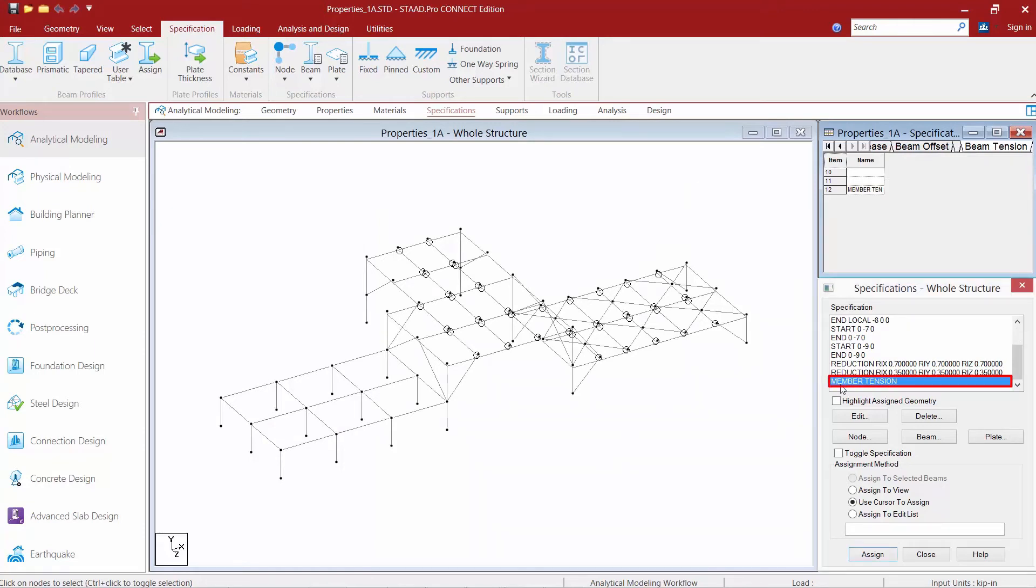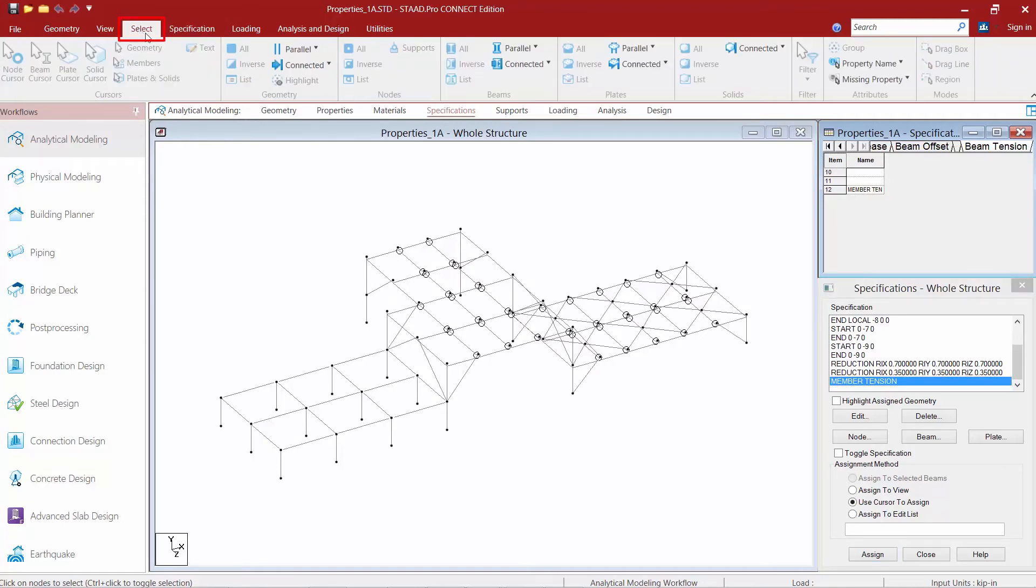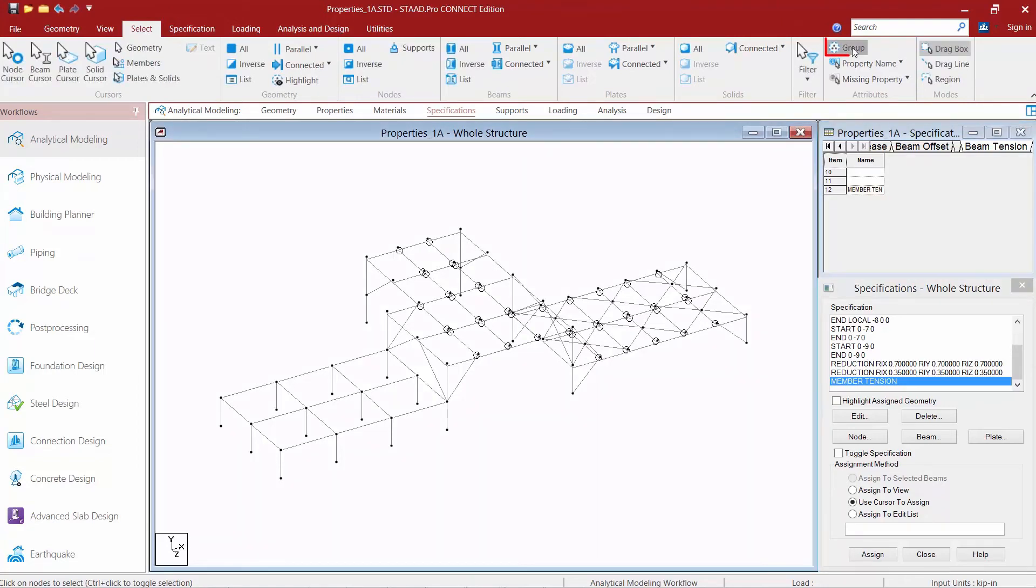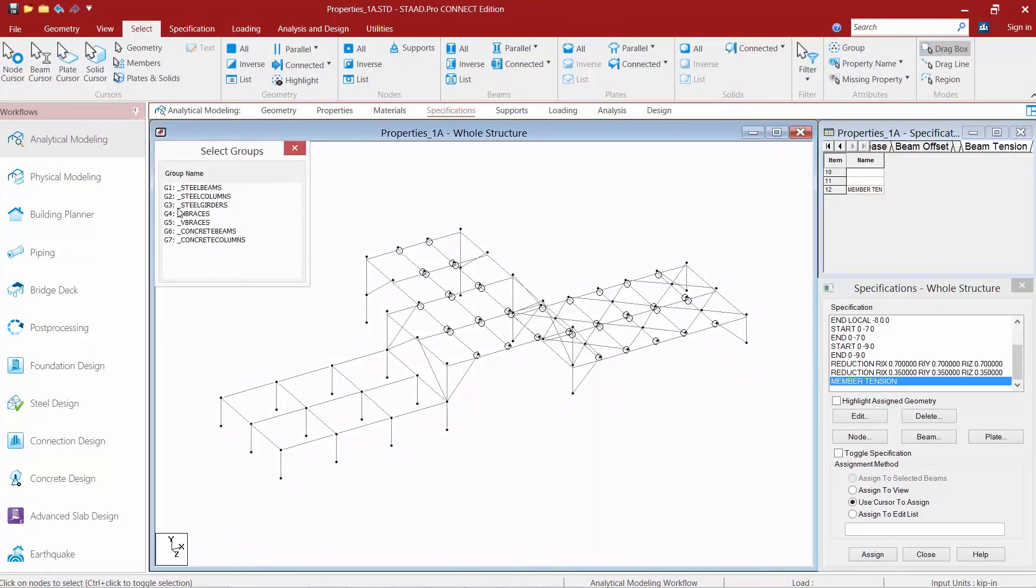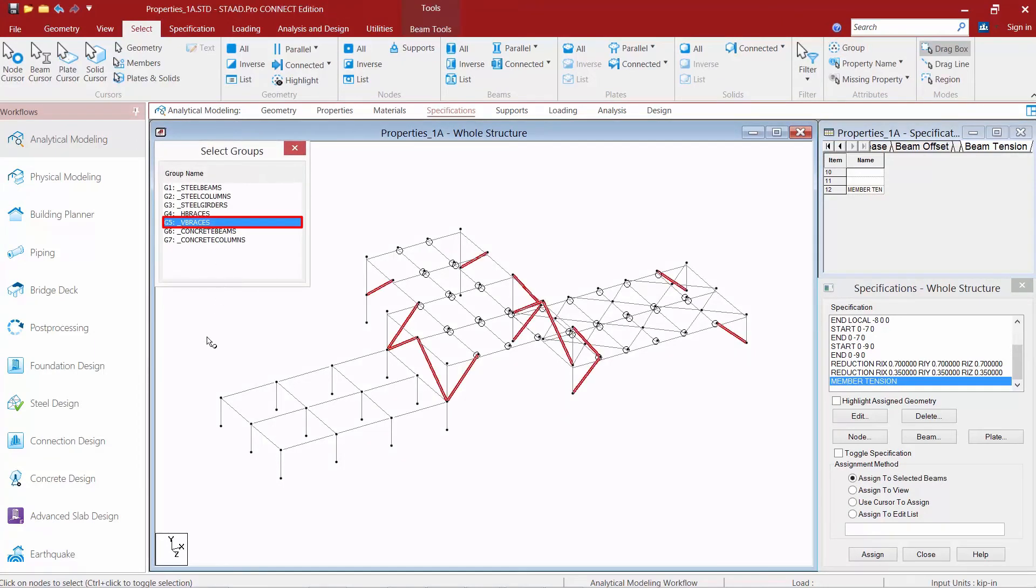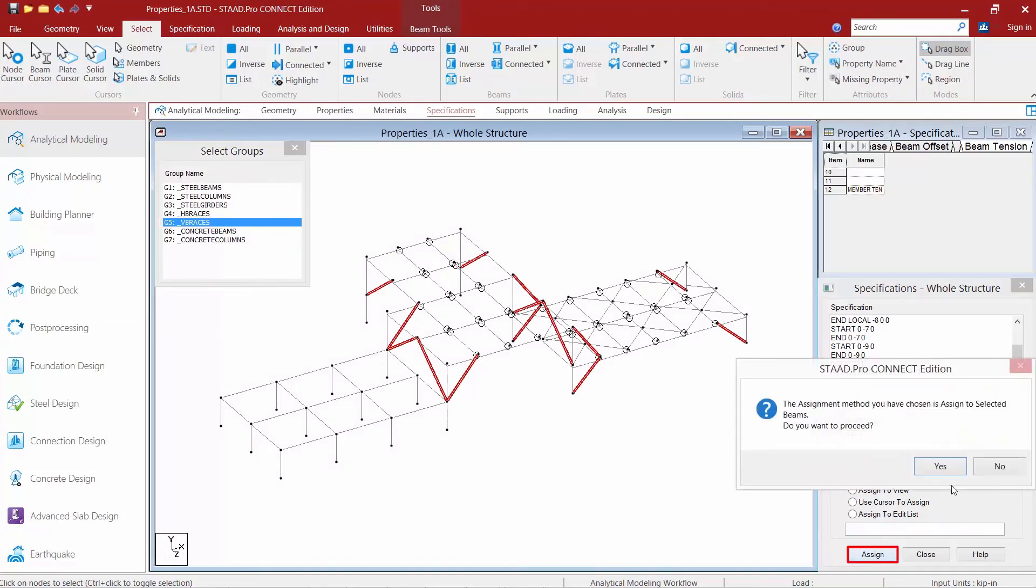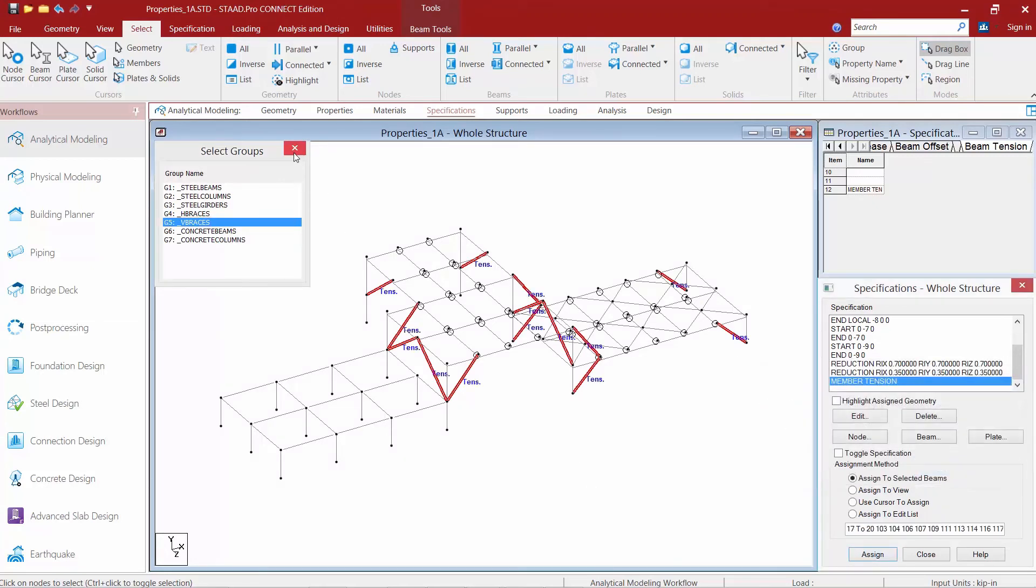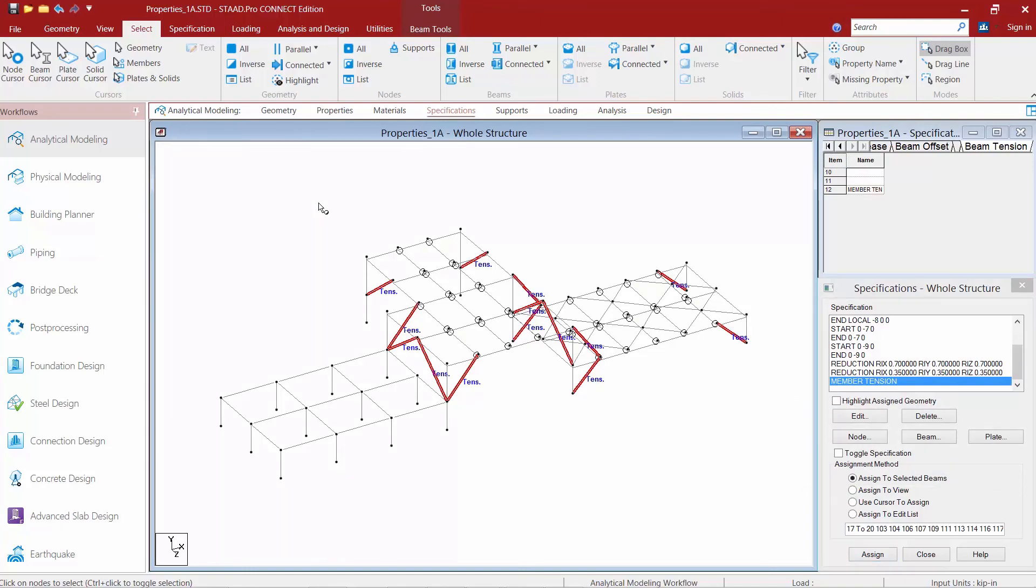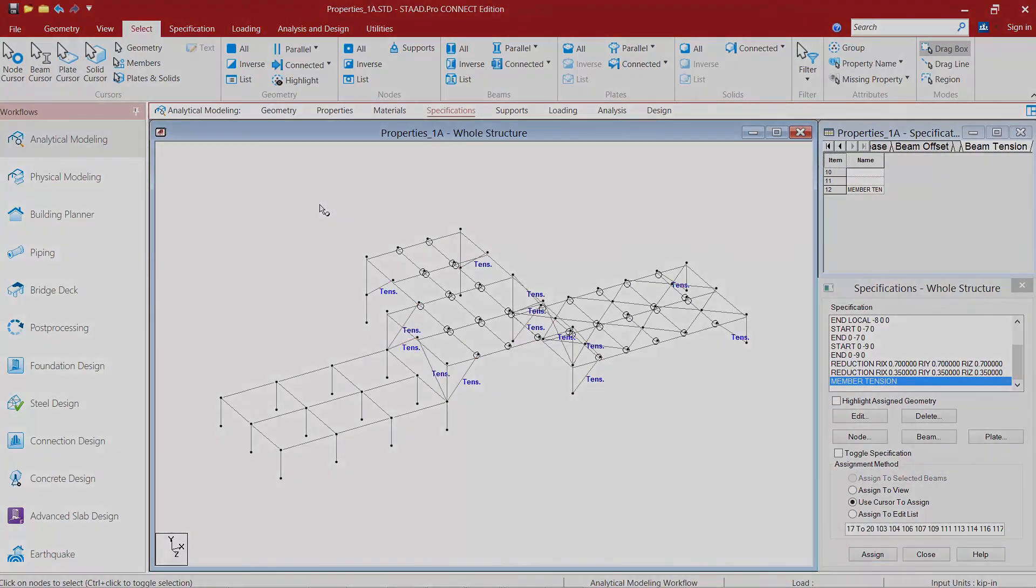So I'm going to select my member tension option. I'm going to come back to my select ribbon option. I'm going to select the group command and I'm going to assign this to my vertical braces. And now the model has defined those as tension only members.